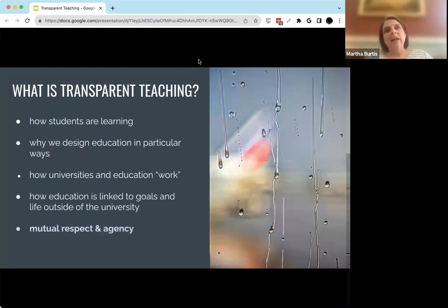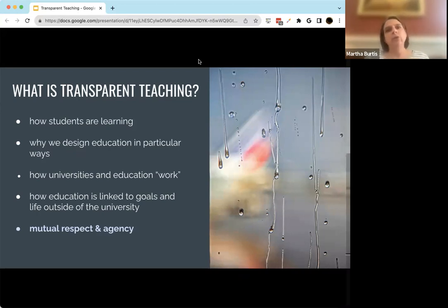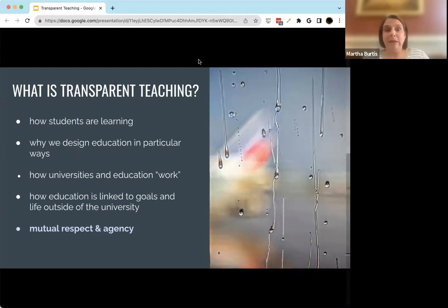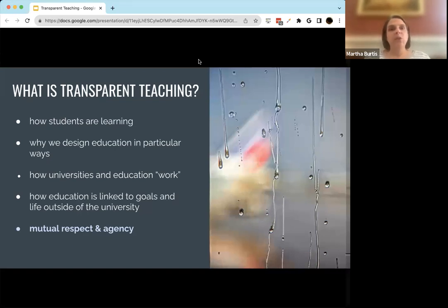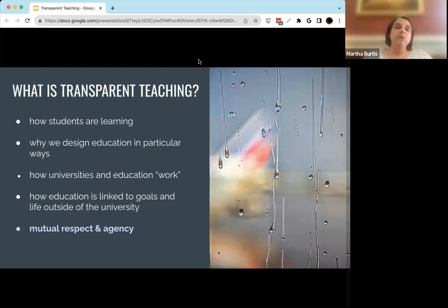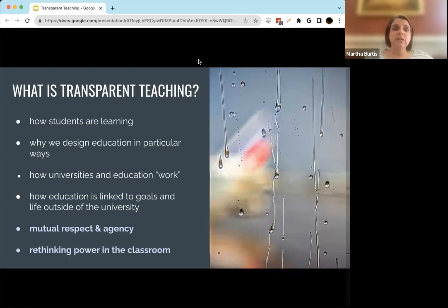These last two points are a little more my own perspective. With transparent teaching, there's a real opportunity to build mutual respect between faculty and students, as well as making space within our classes for student agency. And finally, to really rethink power dynamics in the classroom.